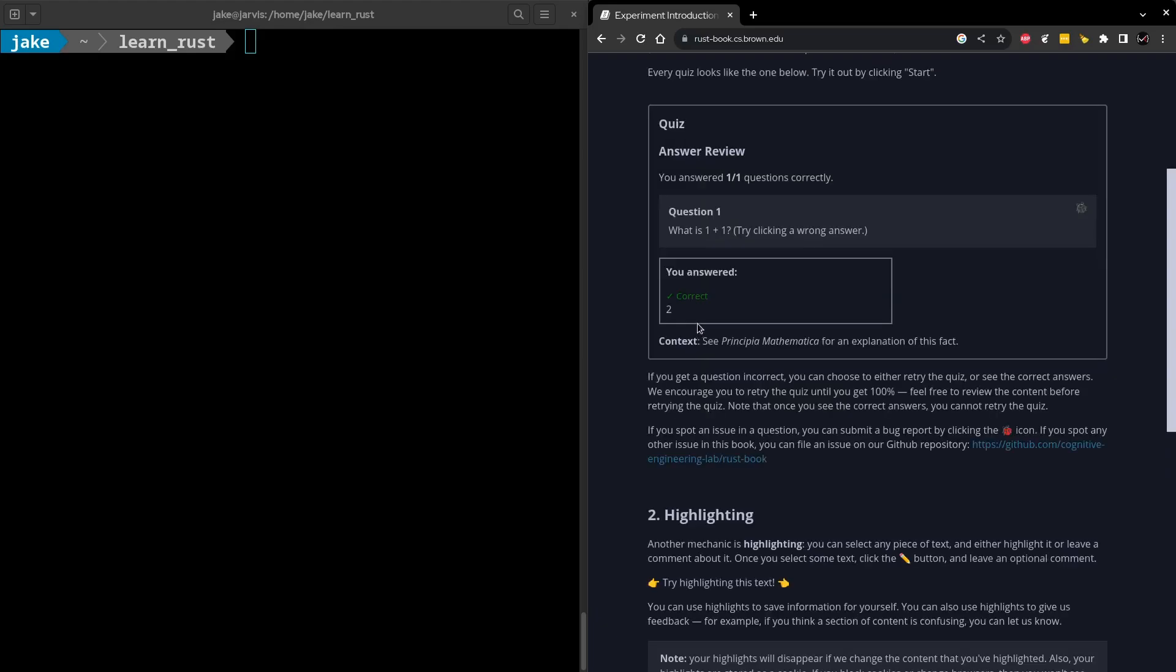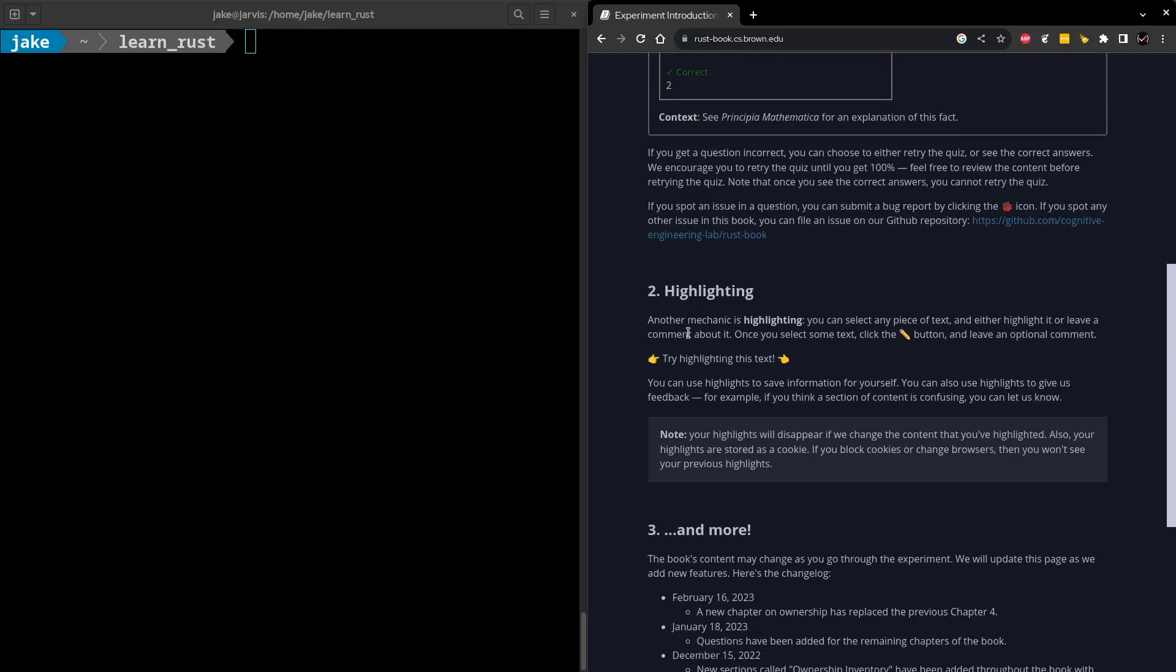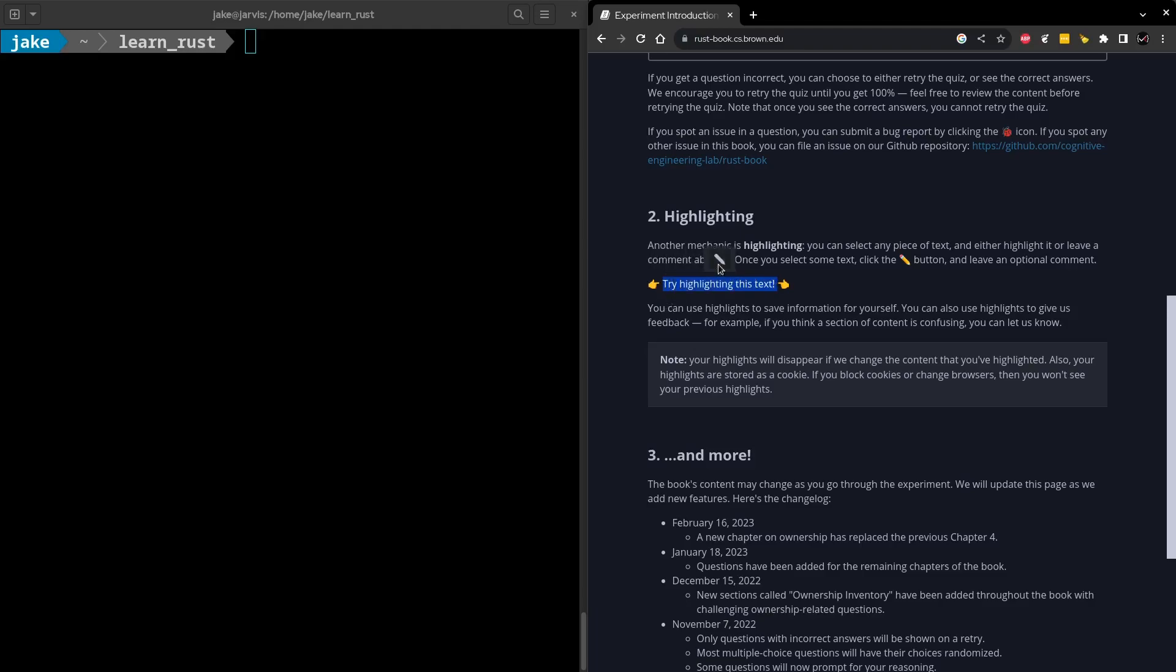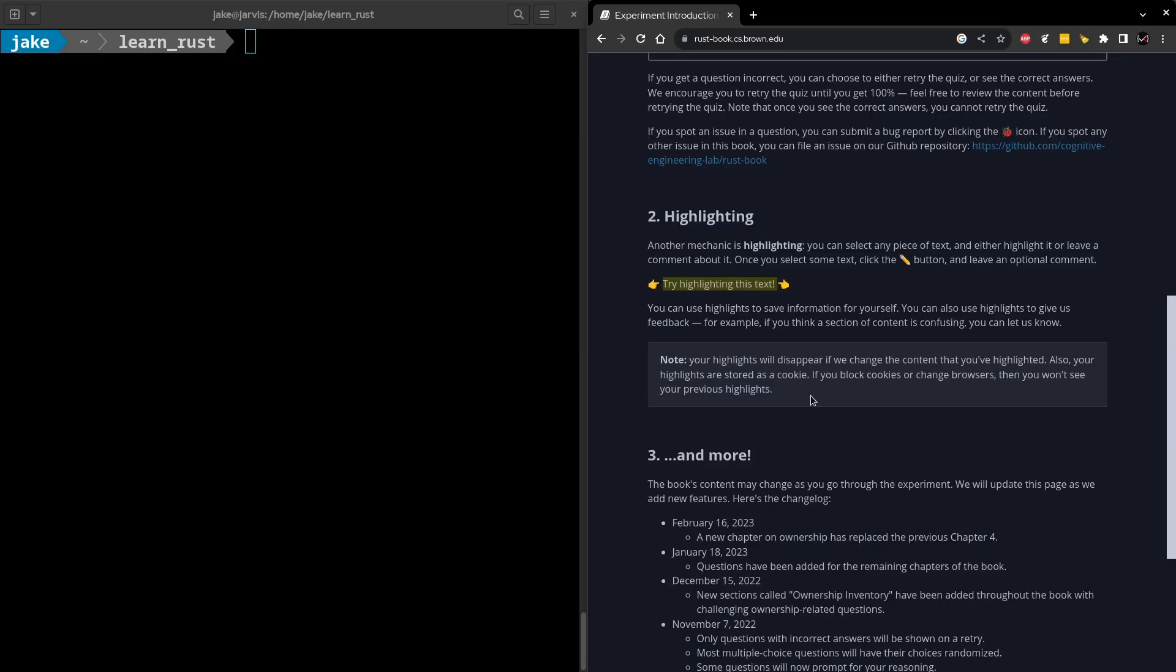They want us to choose the wrong answer first for some reason, which of course we got wrong. But it does look like it gives us an opportunity to retry the quiz, which we'll do now. Selecting the correct answer and submitting. And here we see it's correct. Now, down to the highlighting section. This looks pretty interesting. It looks like it gives us an ability to, within the page itself, to highlight a section. And then we can click this button to add any kind of notes that we want. So we'll submit that.